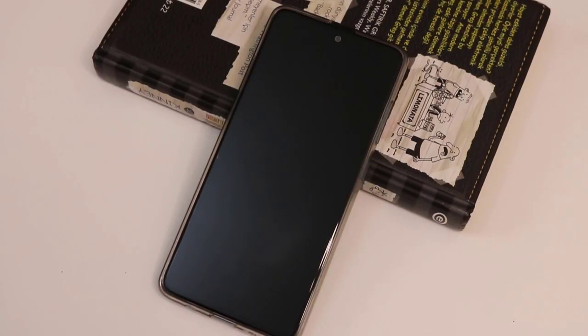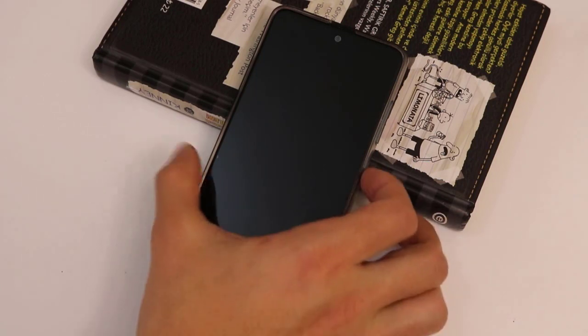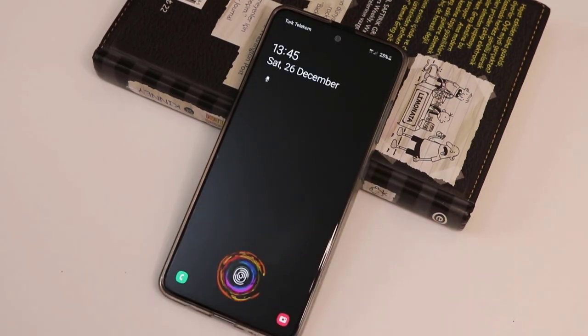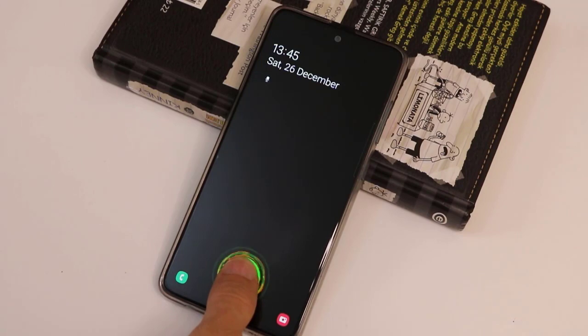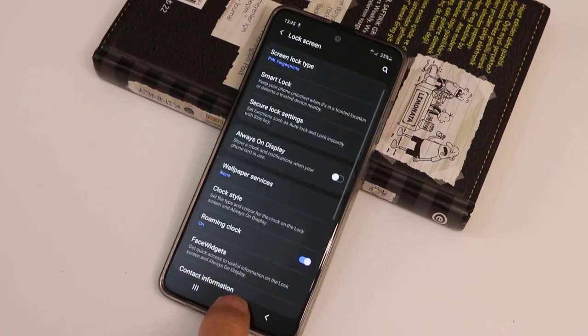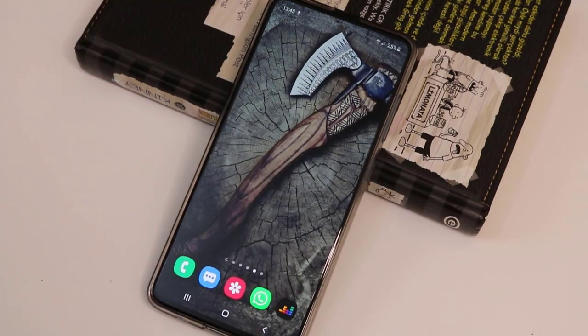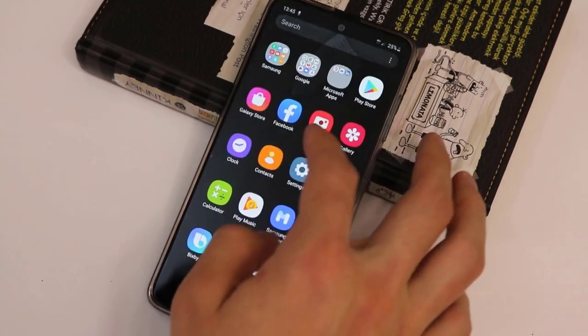Hello my friends, welcome back to another quick tutorial video. In this video I'm just gonna be showing how you can change the lock screen of your Samsung Galaxy A51.